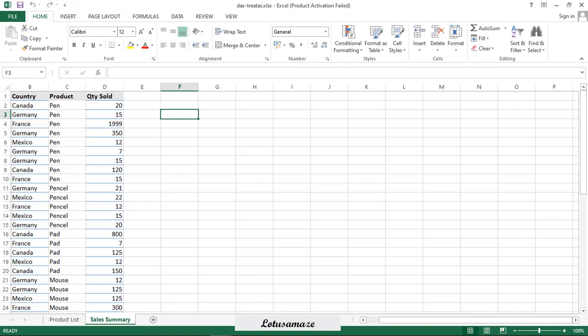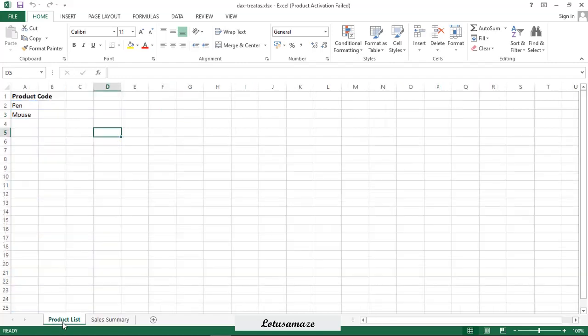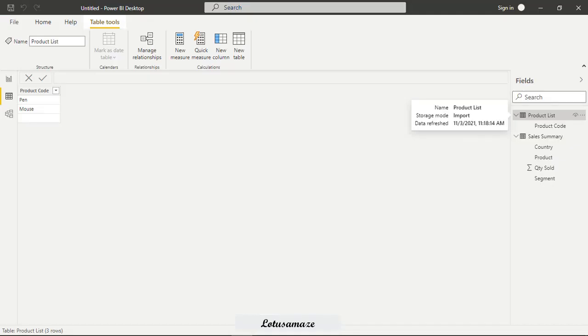First of all, we check the data. We have the data, sales summary table. Then country, product and quantity sold. First table and second table is the product list. In product list, the header is the product code. And only two values, pen and mouse. So this table, product list, will work as a filter.